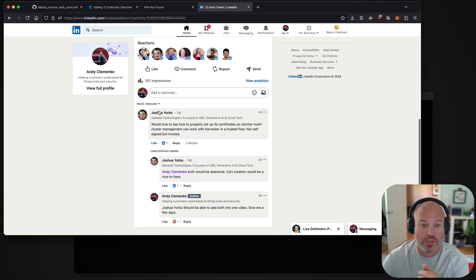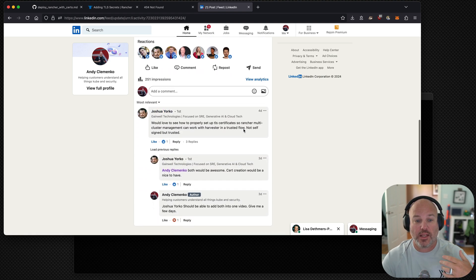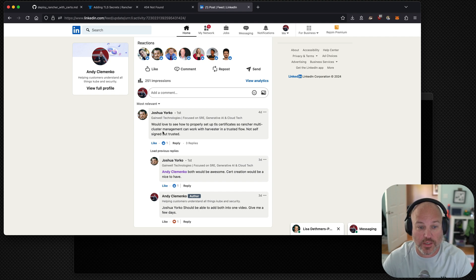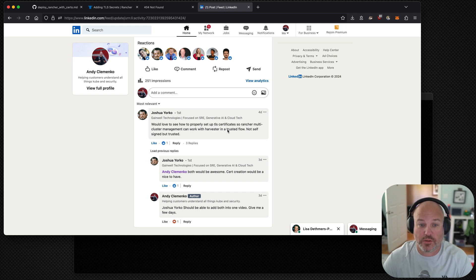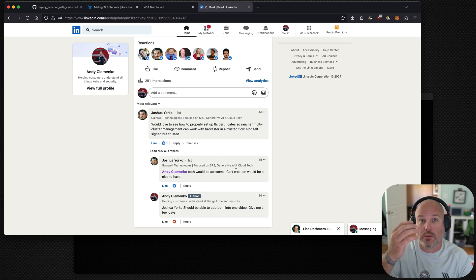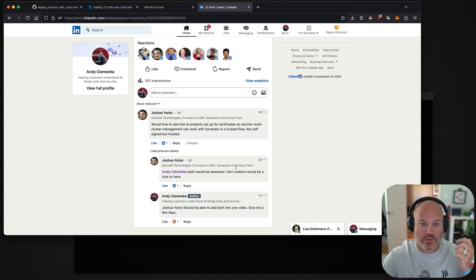A person named Joshua Yorco reached out and said, hey, we'd love to see how to properly set up TLS certs so Rancher and Multicluster Management can work with Harvester in a trusted flow. Not self-signed, but trusted. I said, cool. Let me make a video. So, obviously, that's what this is.